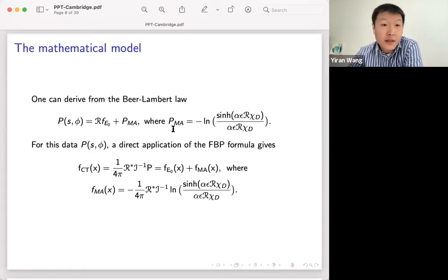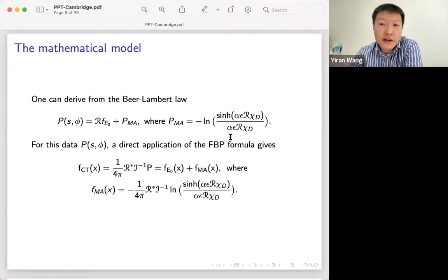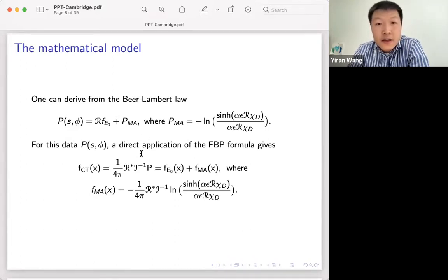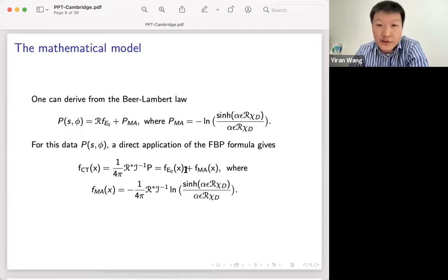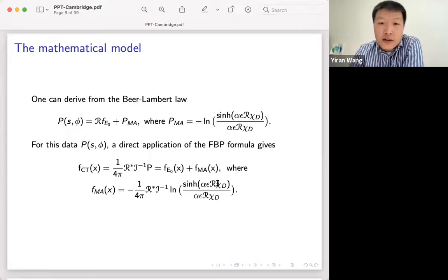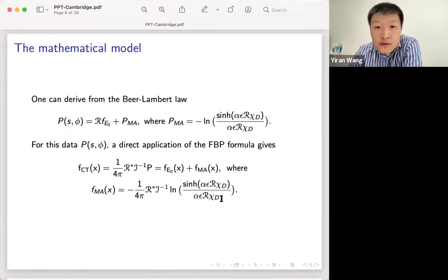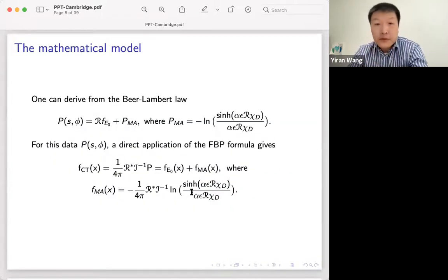In general, this additional metal artifact term p_MA is some nonlinear function of the Radon transform of f_{E0} or R chi_D — not necessarily the beam hardening specific one, but that's what this particular derivation gives. If you look at the actual data p and apply the filter back projection formula, you get the first term f_{E0} back, plus this additional term f_MA — which is the FBP applied to this nonlinear function. This term contains the straight artifacts that we see in the reconstructed image.